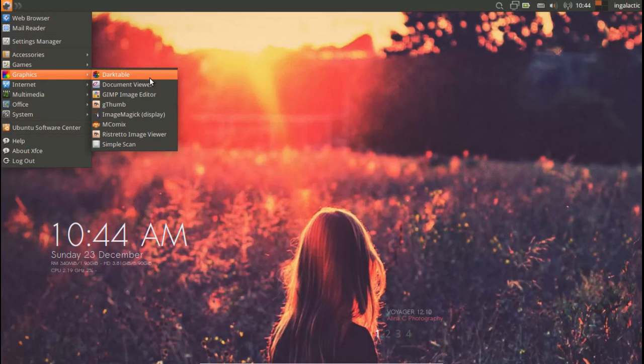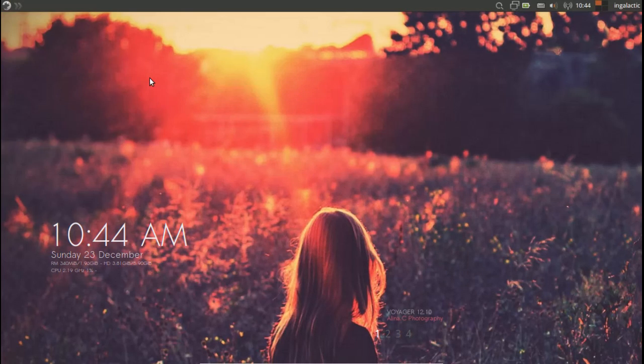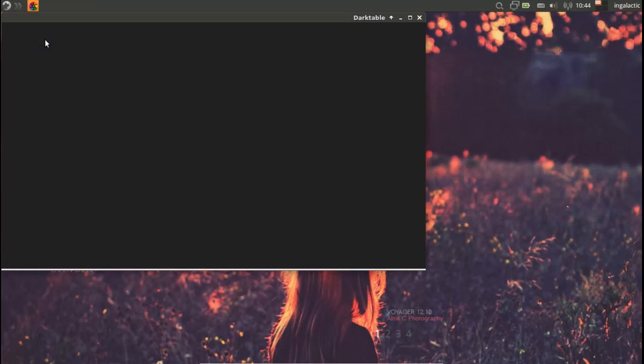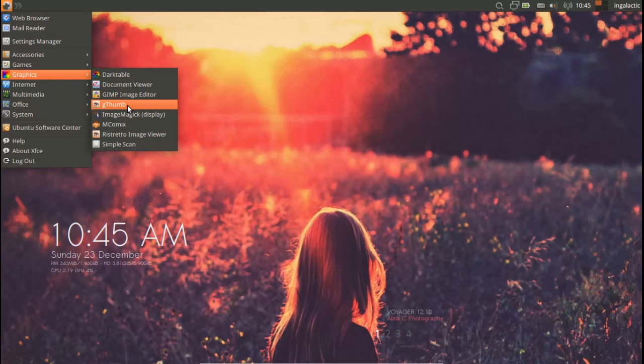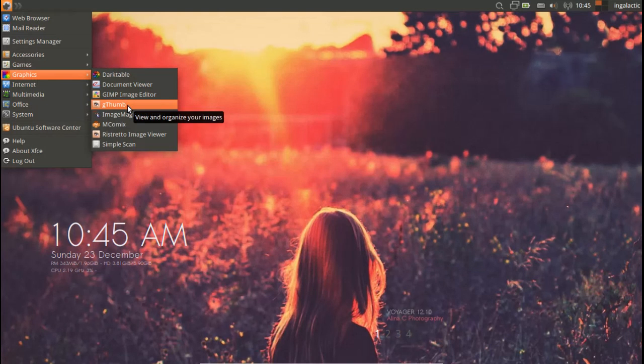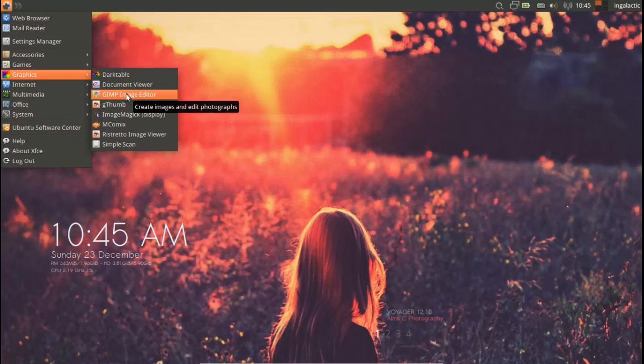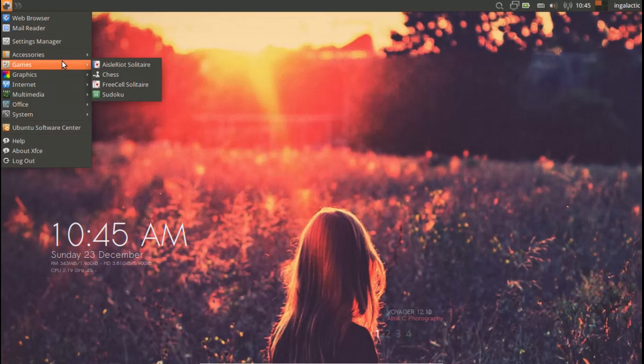Graphics - it's good to see Darktable here as that's a fantastic application you can use to develop images from your digital camera. I've got a review for that on my channel that I'll link in the description. And then of course we have Gthumb for your image management and GIMP for your image editing, very good stuff indeed.